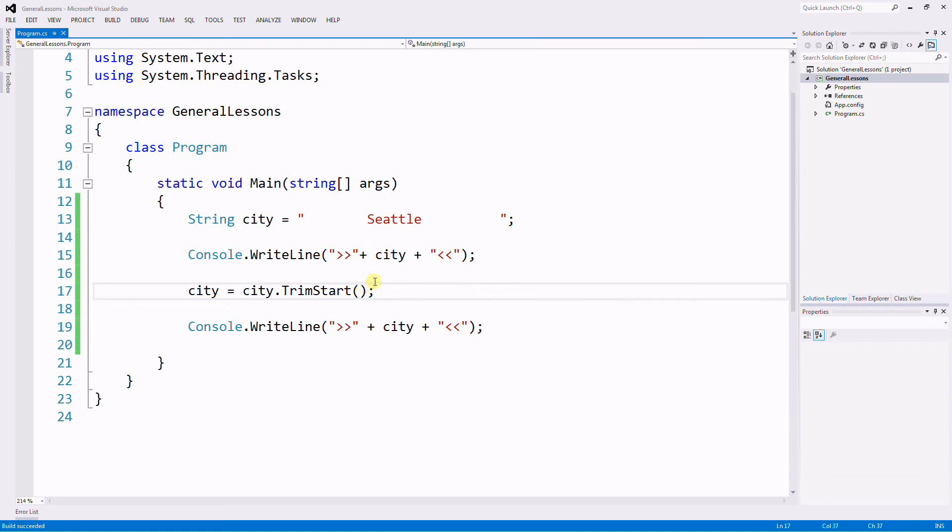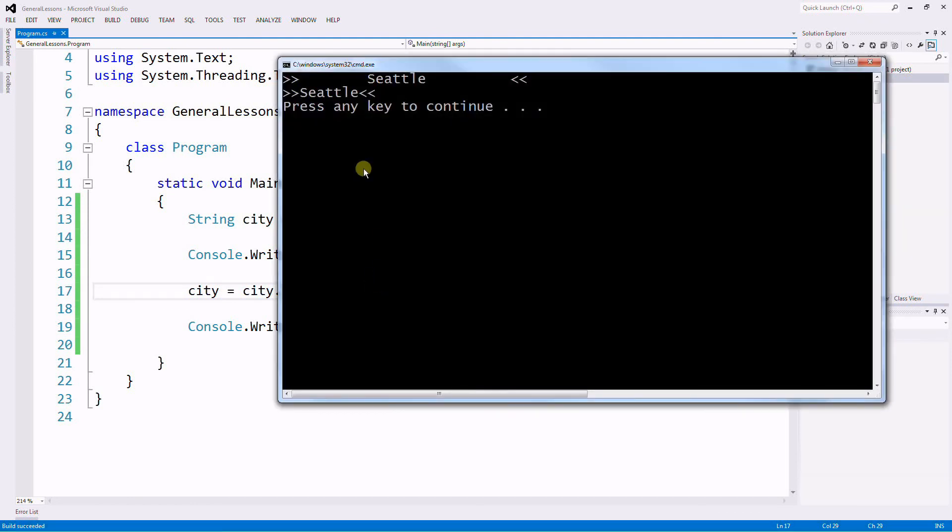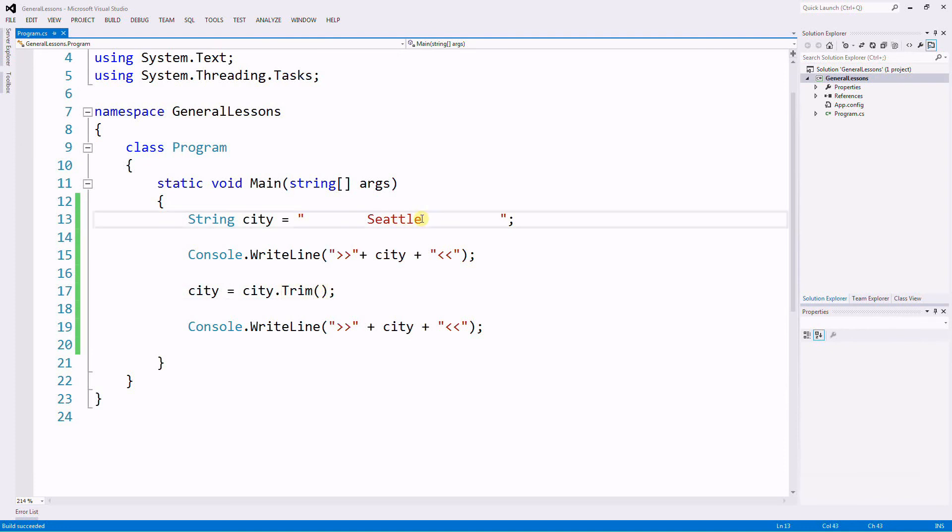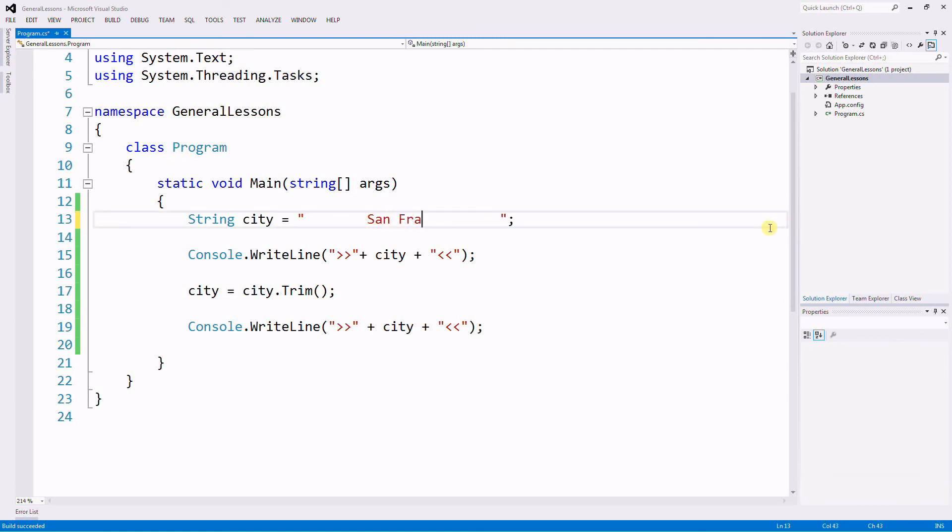So let's go back to the Trim only so it trims the beginning and the end. And let's say I have a name that has two strings. So let's say instead of Seattle we have San Francisco.